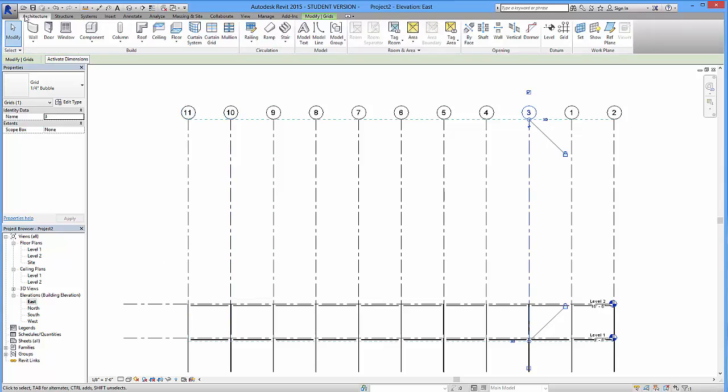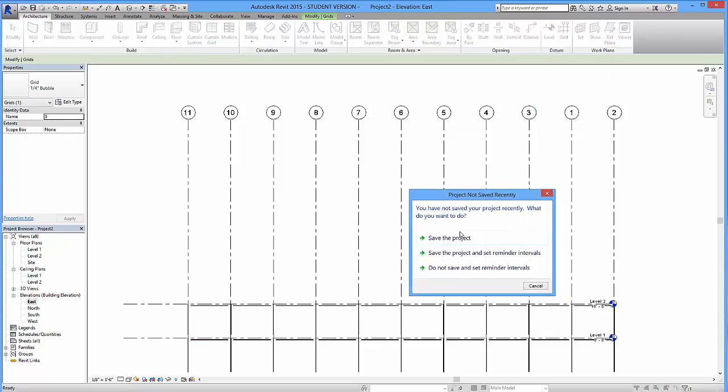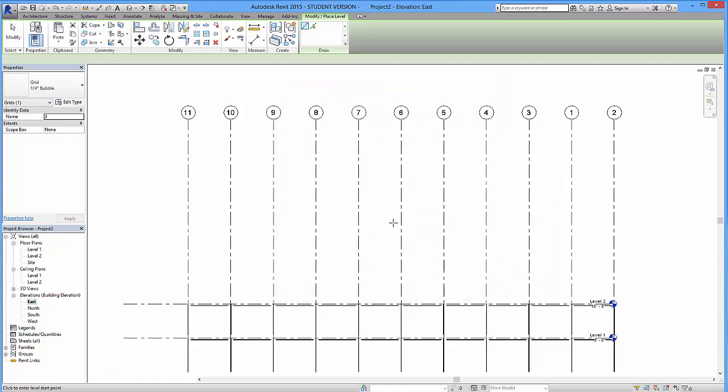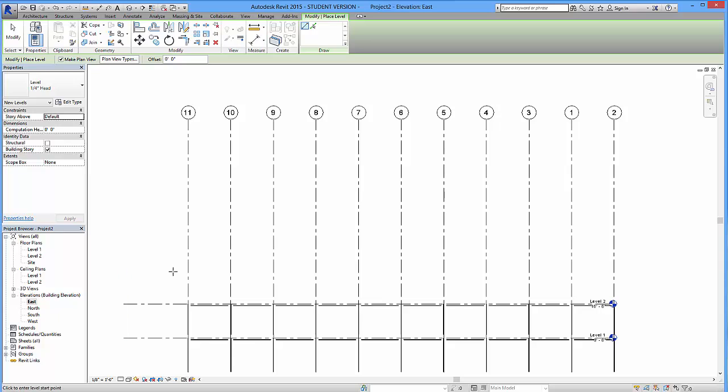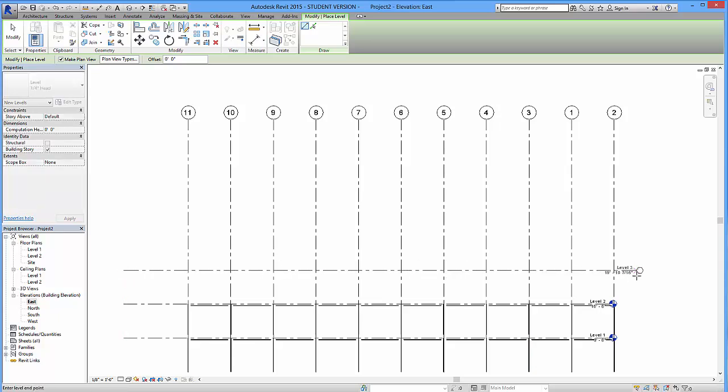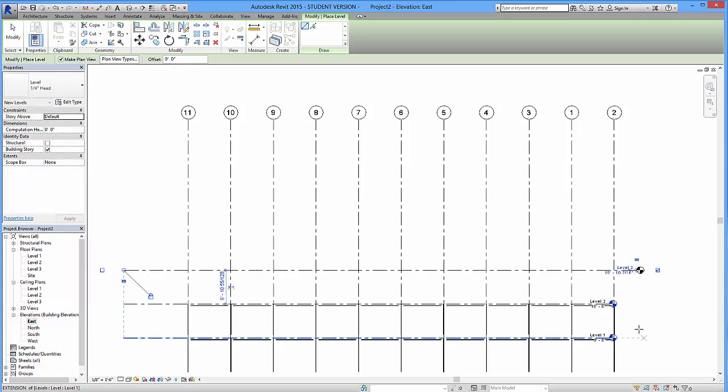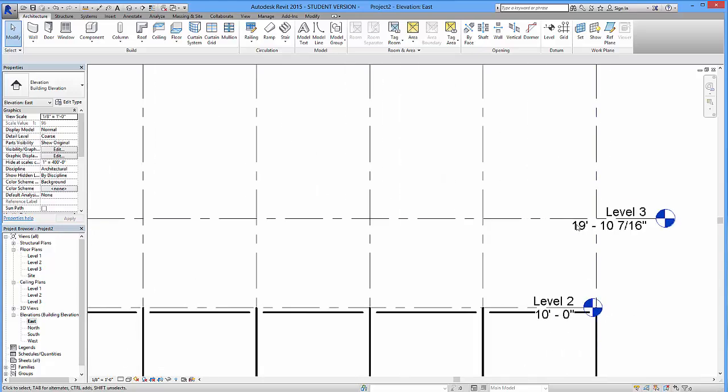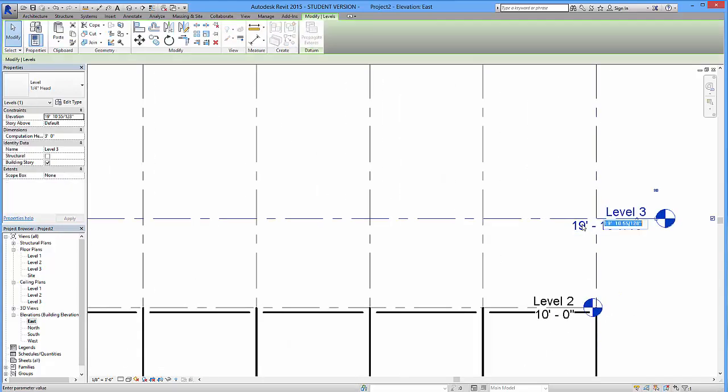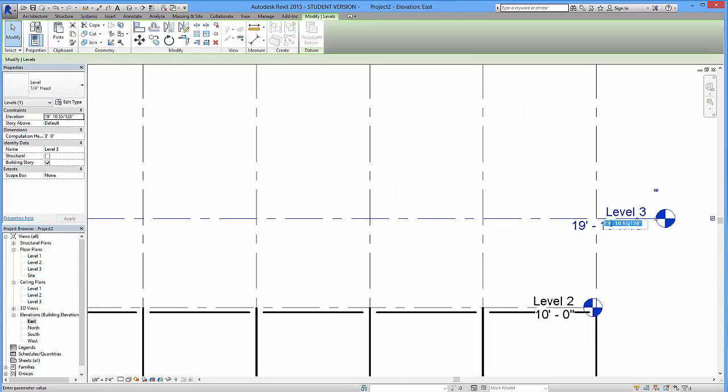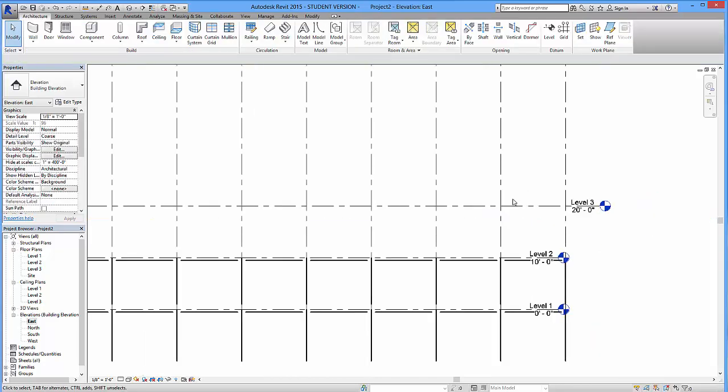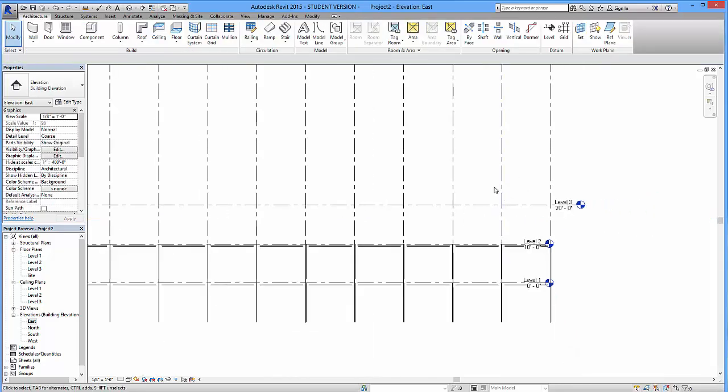So I'm going to go to the architecture tab, and over here to level, click on that. Do you want to save the project? No. Okay, I just had to do that. And I'm going to draw in another level. Like so. I can zoom in, I can adjust it. So obviously, if I'm going by 10 feet differences, I can set this to 20 feet. And now I know it's in the appropriate place.